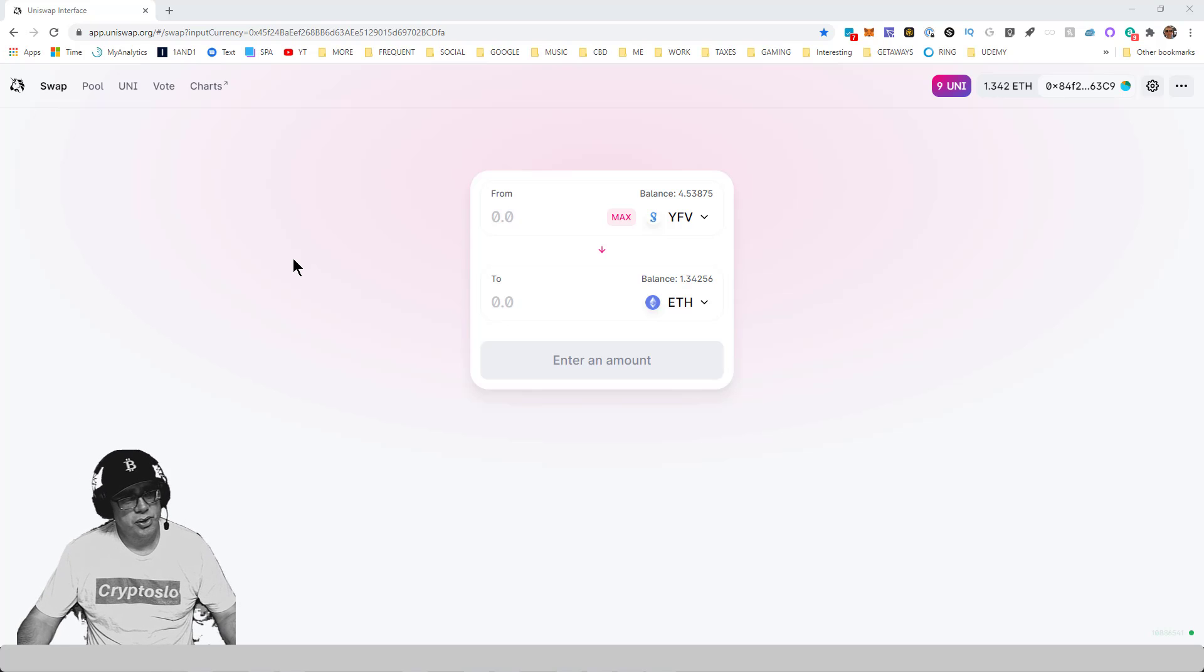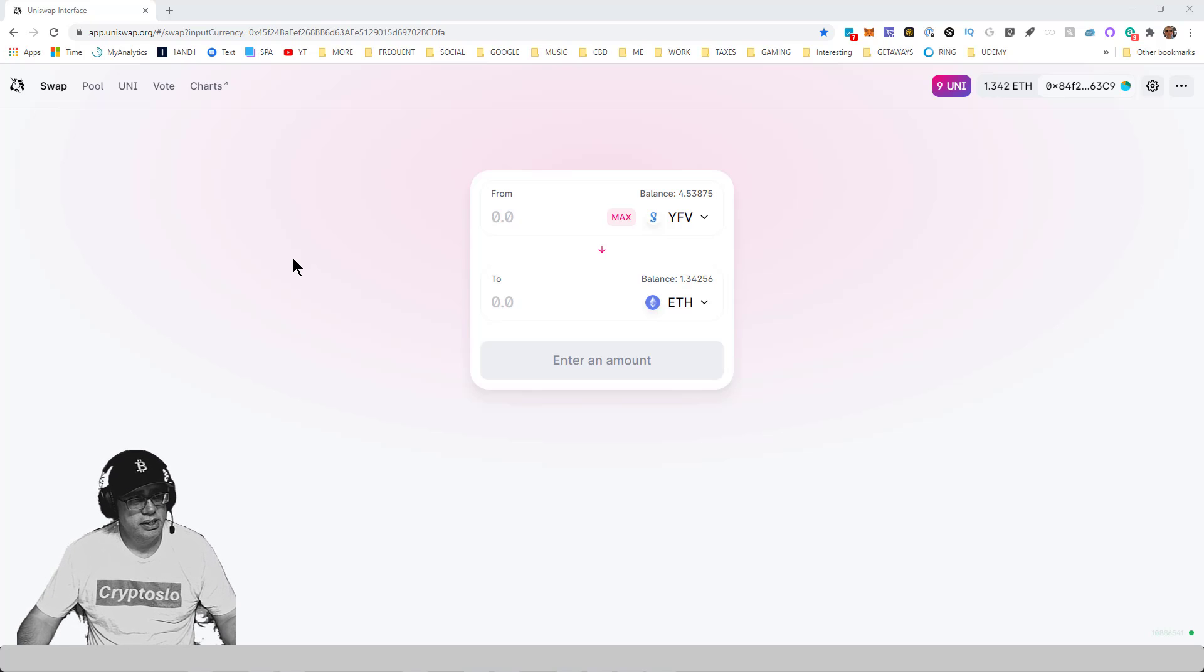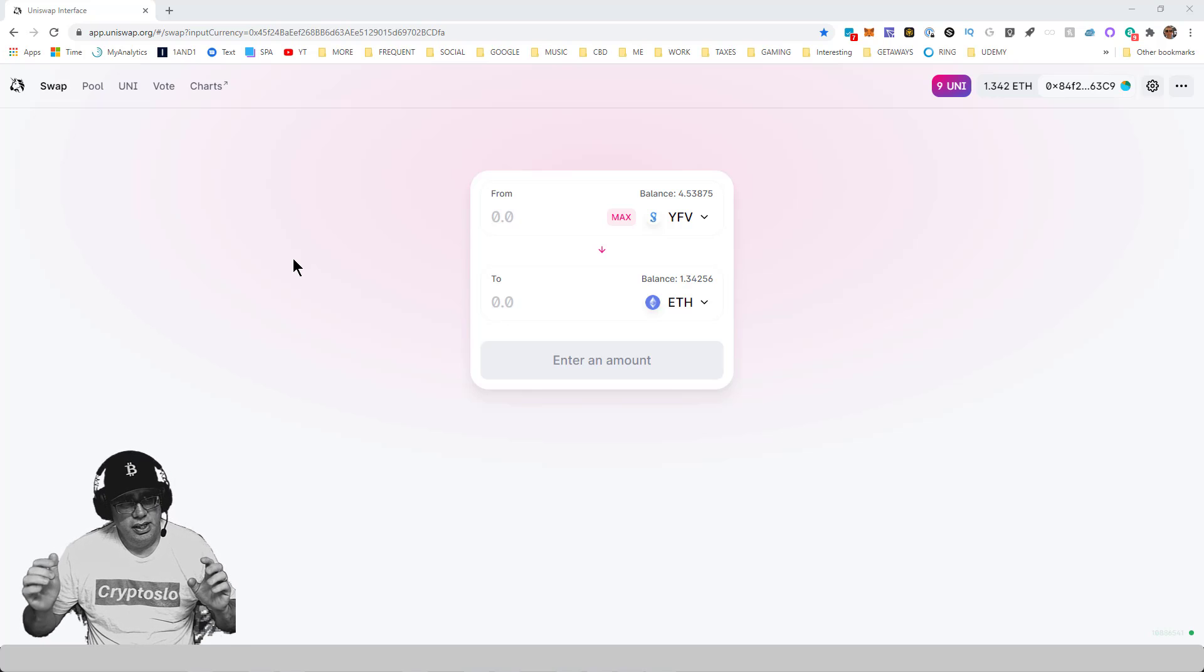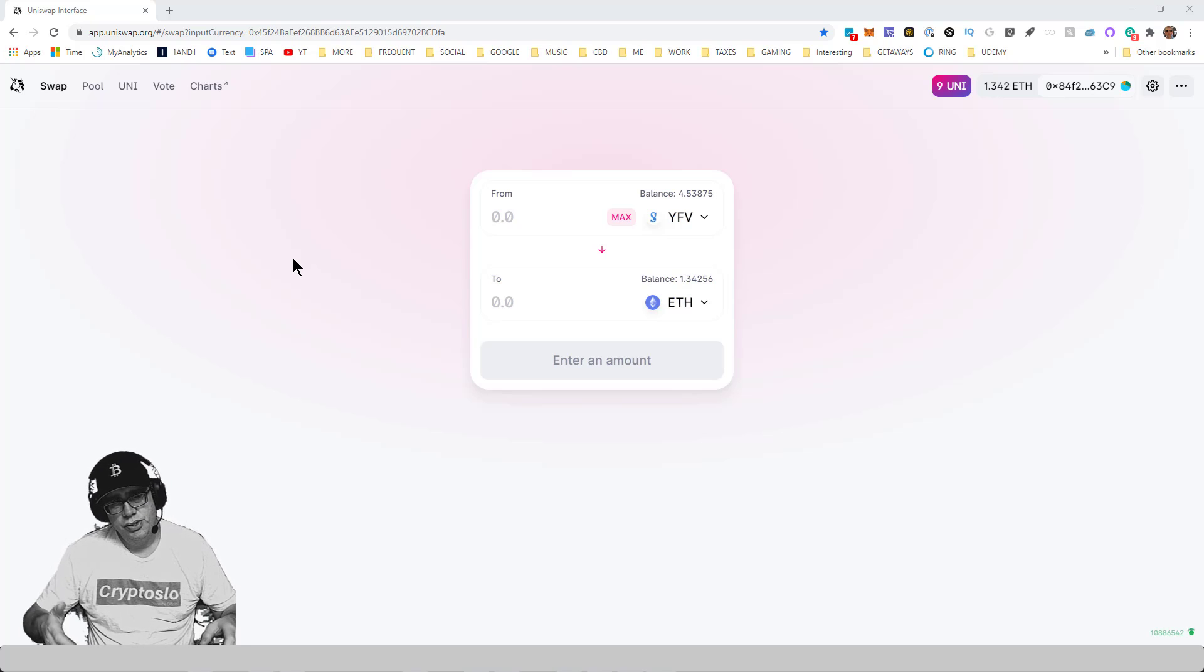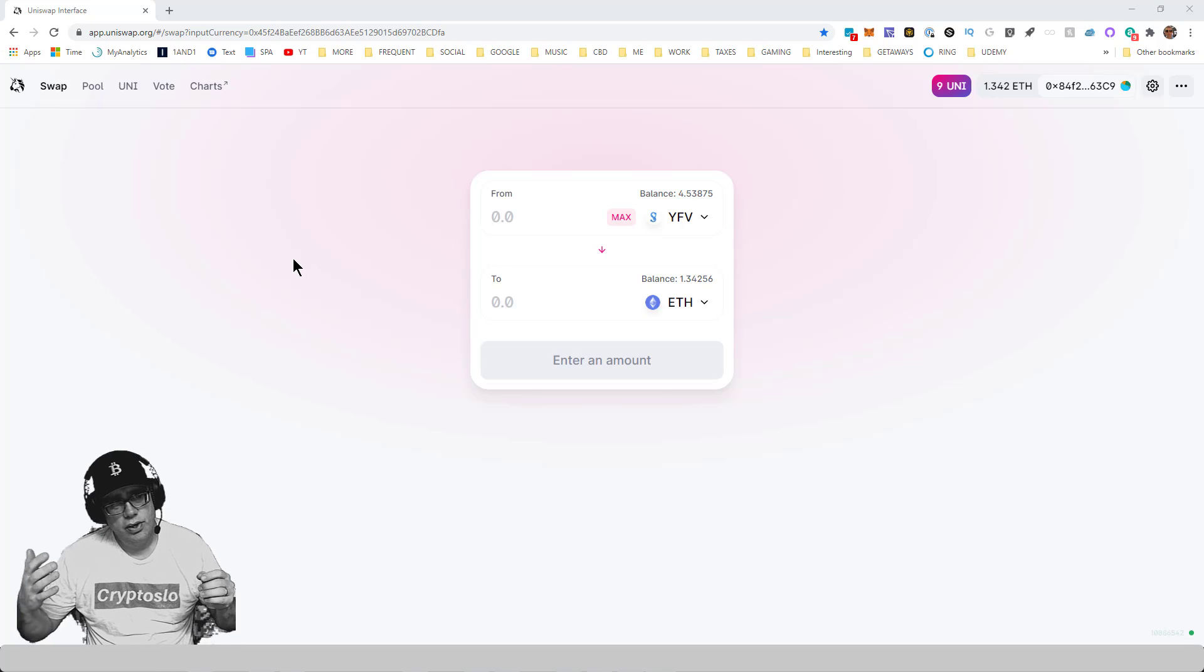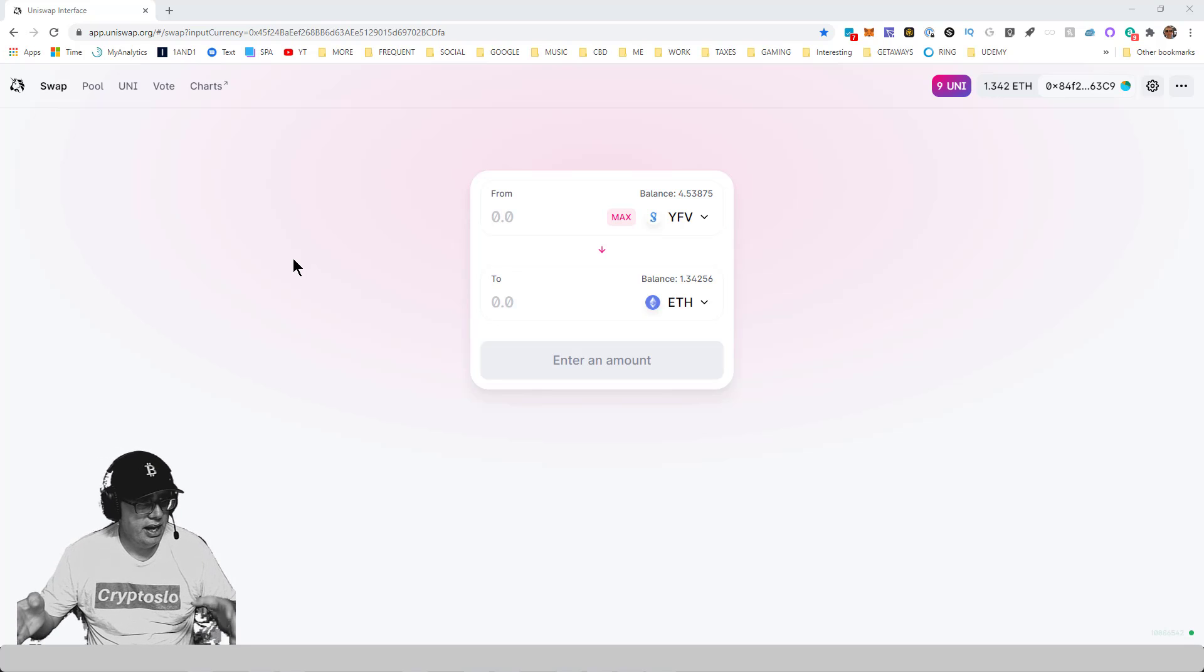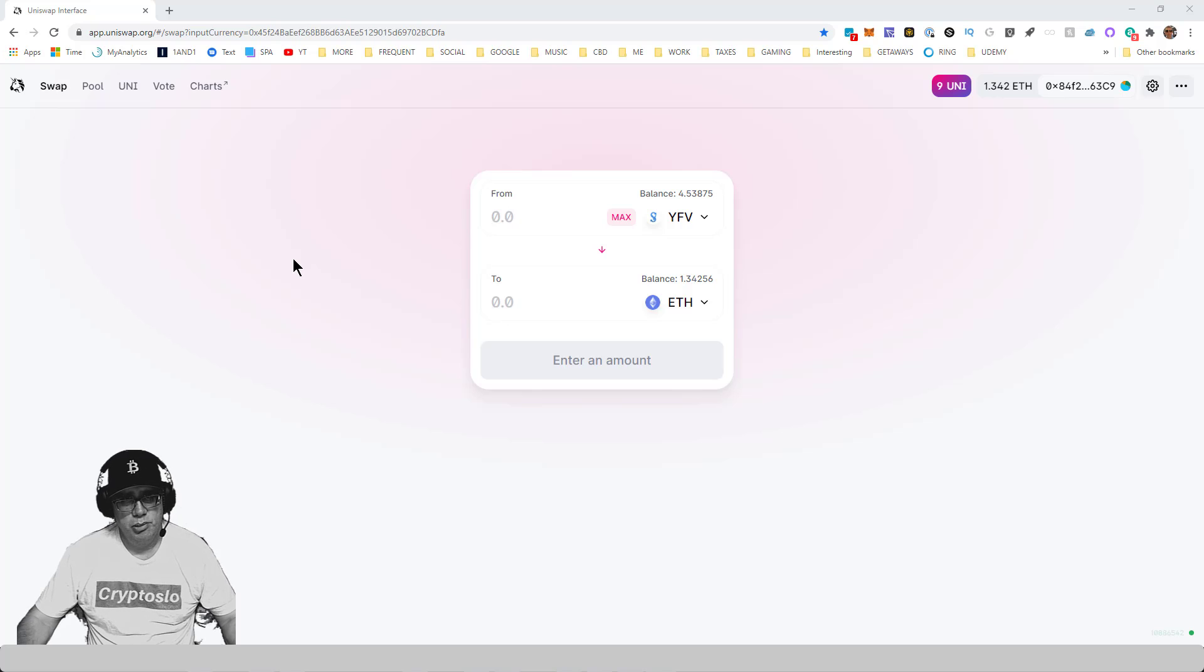Hey guys, today another Ethereum tutorial on how to speed up your transactions on Ethereum. This is a great tip to use when the network is very congested.